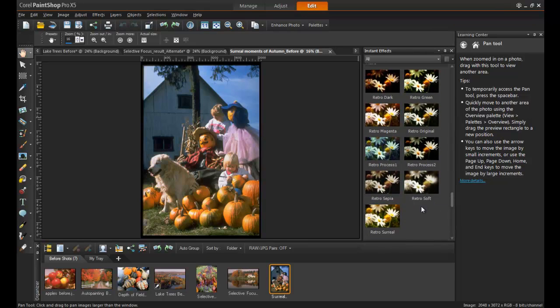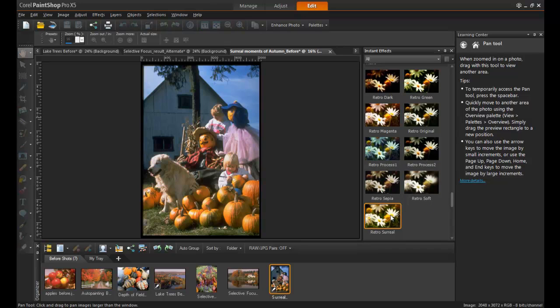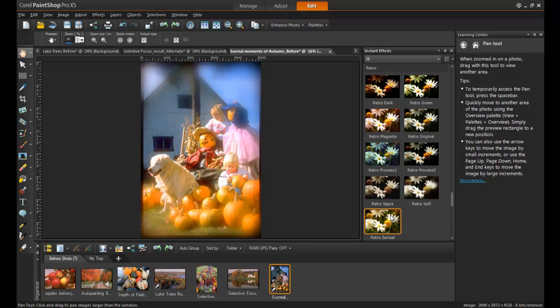From the Retro Effects, double-click on Retro Surreal and instantly the photo represents the feeling of that memory perfectly.